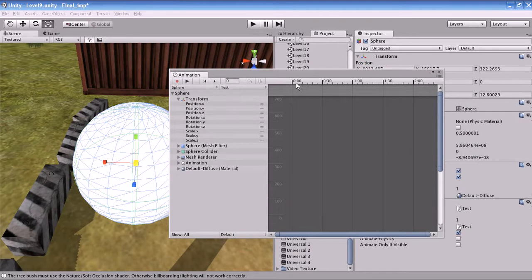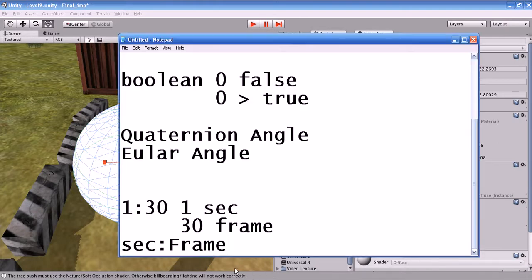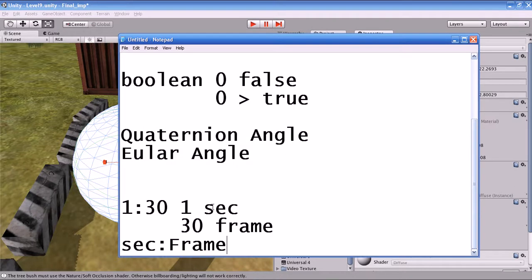How to add a curve for this object's animation: you can easily add the curve by selecting this point and clicking Add Curve. The curve is added with a keyframe. Keyframes in Unity are represented as a diamond shape.